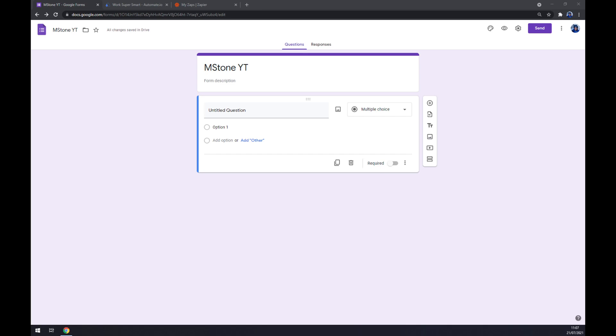Hello guys, my name is Matthew and in today's video I'm going to show you how you can integrate Google Forms with HubSpot. First things first, we have to create ourselves an account at Google Forms or log into your existing Google account.